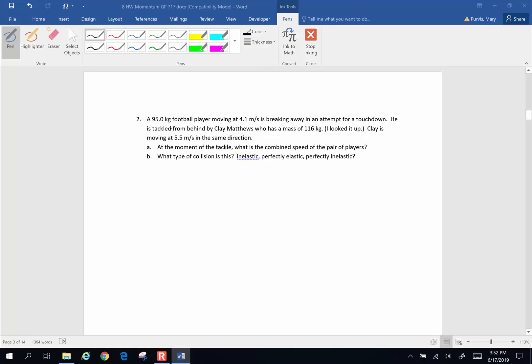A 95 kg football player is moving at 4.1 meters per second, breaking away in an attempt for a touchdown. He is tackled from behind by Clay Matthews of the Green Bay Packers, who has a mass of 116 kg. Clay is moving at 5.5 meters per second in the same direction. At the moment of the tackle, what is the combined speed of the pair of players?